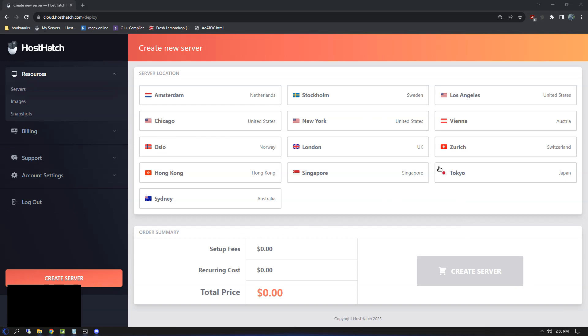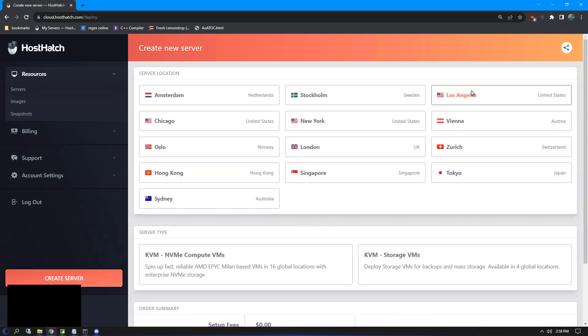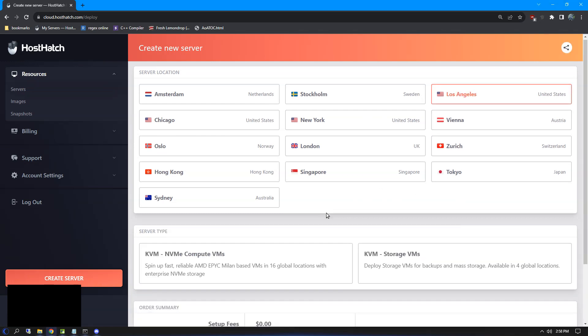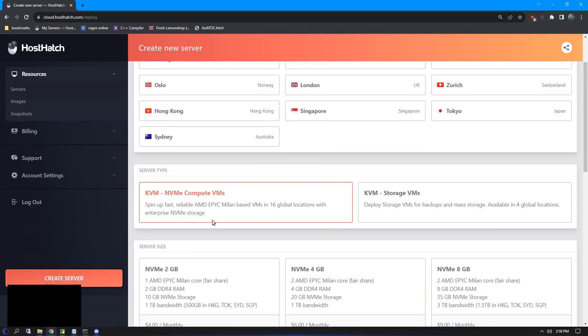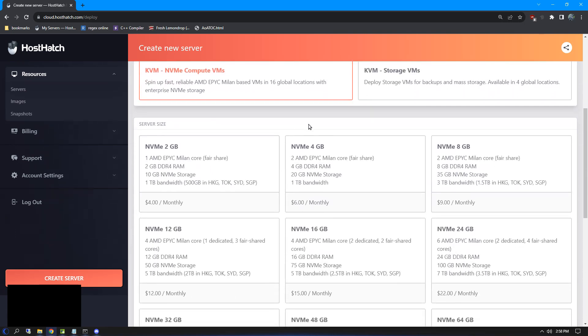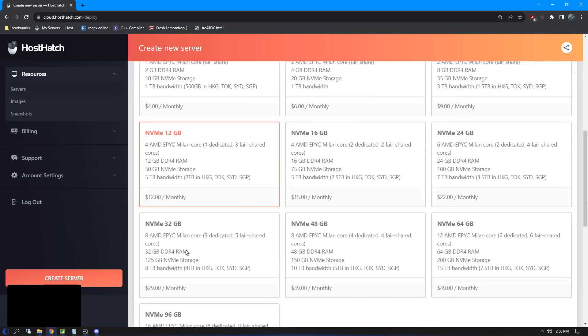I select the region I want as well as the compute VMs. I recommend the $12 option, but you can try cheaper options if you'd like. It's very quick to upgrade and won't cost anything extra.